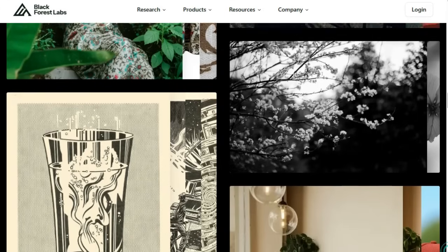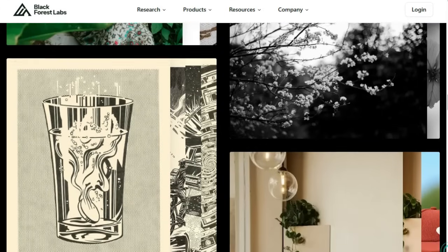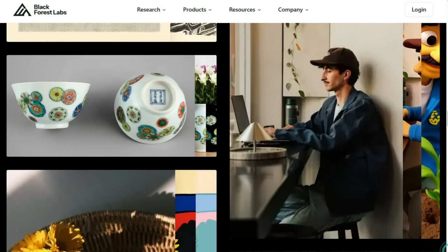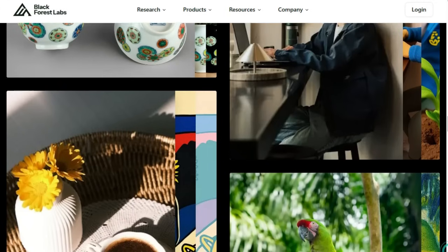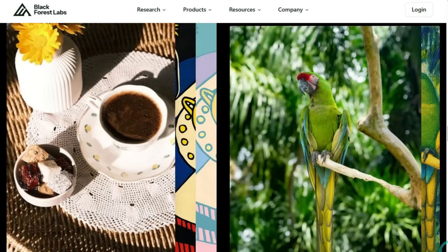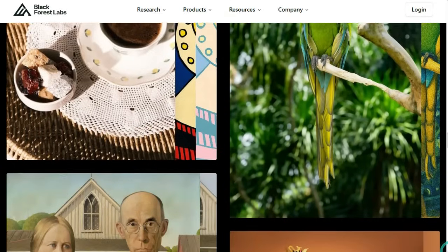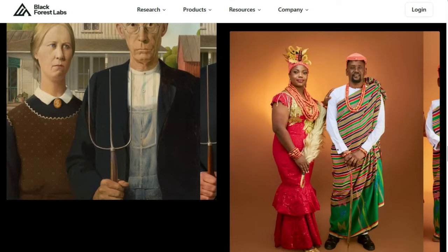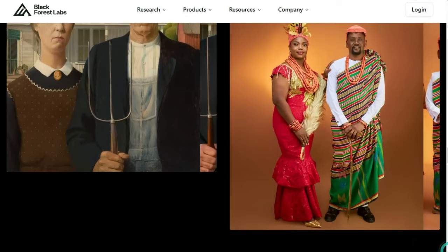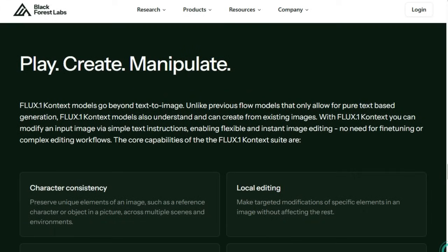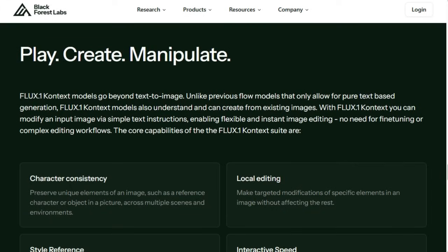Another highlight is the launch of Flux.Context.Dev, a 12 billion parameter open-weight model. Unlike its proprietary Pro and Max counterparts, this version is publicly available under a non-commercial license. It can run on consumer hardware and is supported by popular frameworks like Hugging Face Diffusers and ComfyUI, empowering researchers and creatives to experiment and innovate. Summing it up, Flux.Context.Dev is redefining image editing with contextual understanding, iterative flexibility, and speed. Whether you're a content creator, designer, or AI experimenter, this tool takes your edits from vague idea to polished image in seconds, replacing complex workflows with intuitive text guidance.